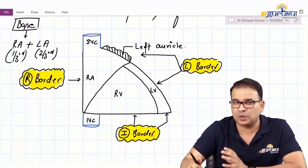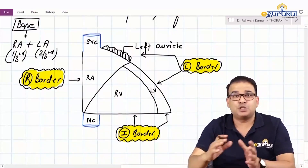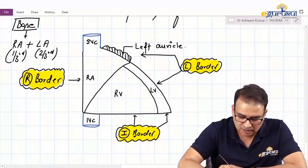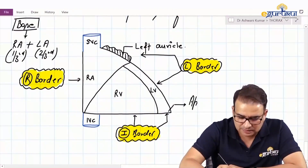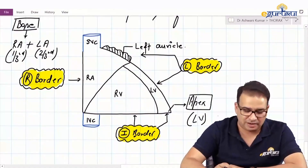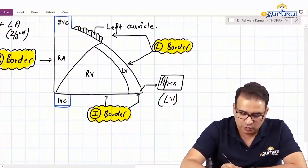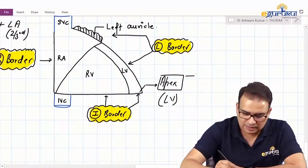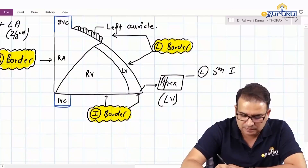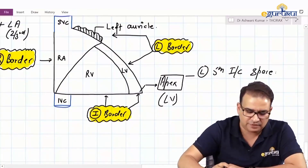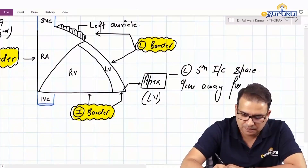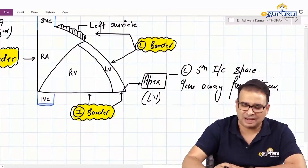This question has been asked — the base is formed by what chamber, and the ratio of right atrium to left atrium contribution. The two-thirds is by the left atrium. The apex, without a doubt, is just by the left ventricle. The location of the apex is very important for the apical beat. The apex of the heart lies in the left fifth intercostal space, nine centimeters away from the sternum, or just lateral to the mid-clavicular line.